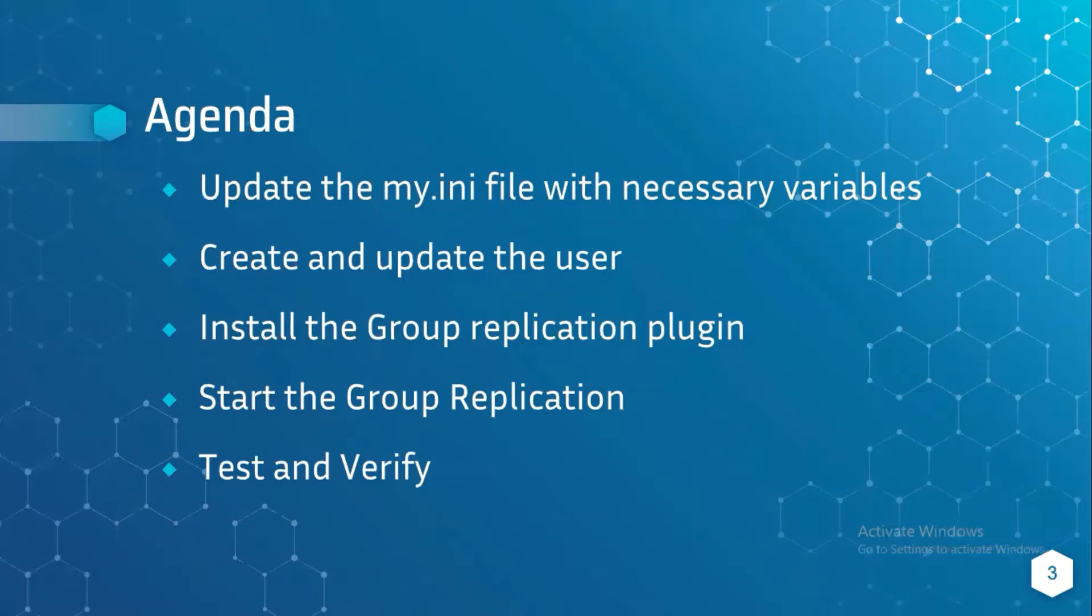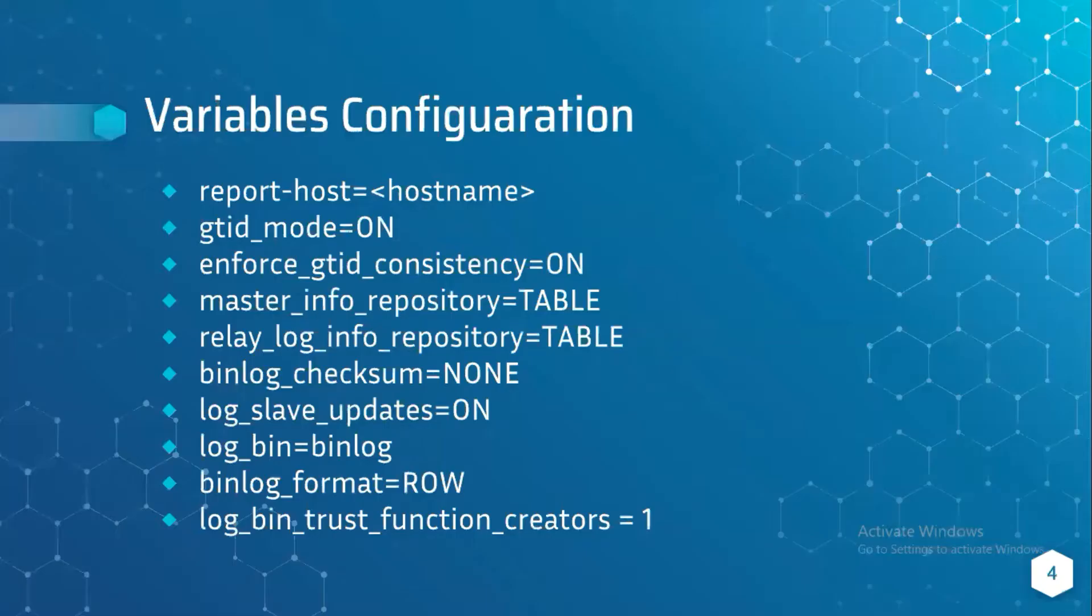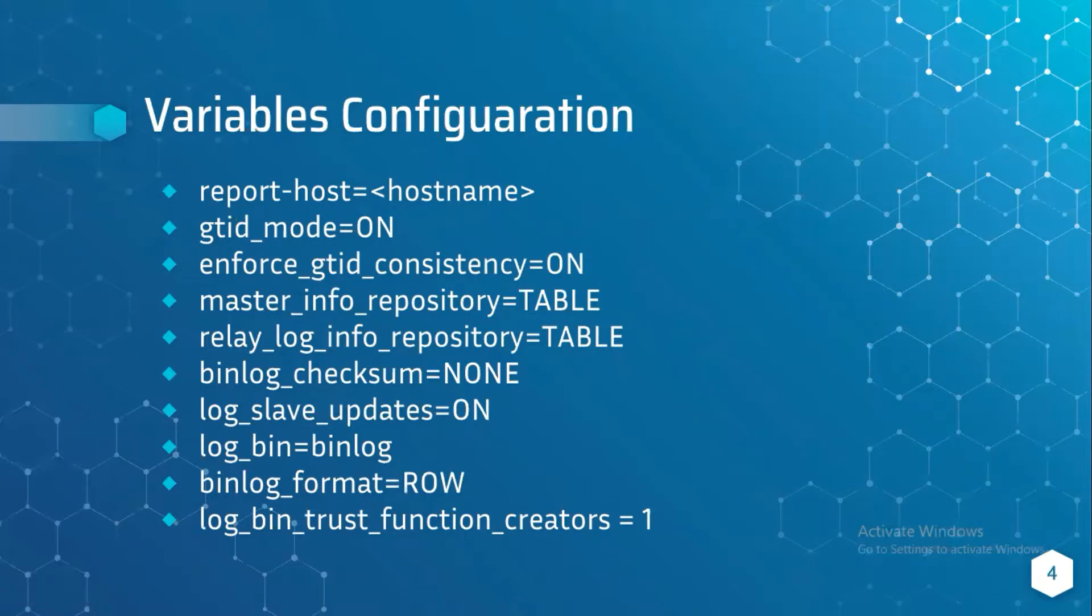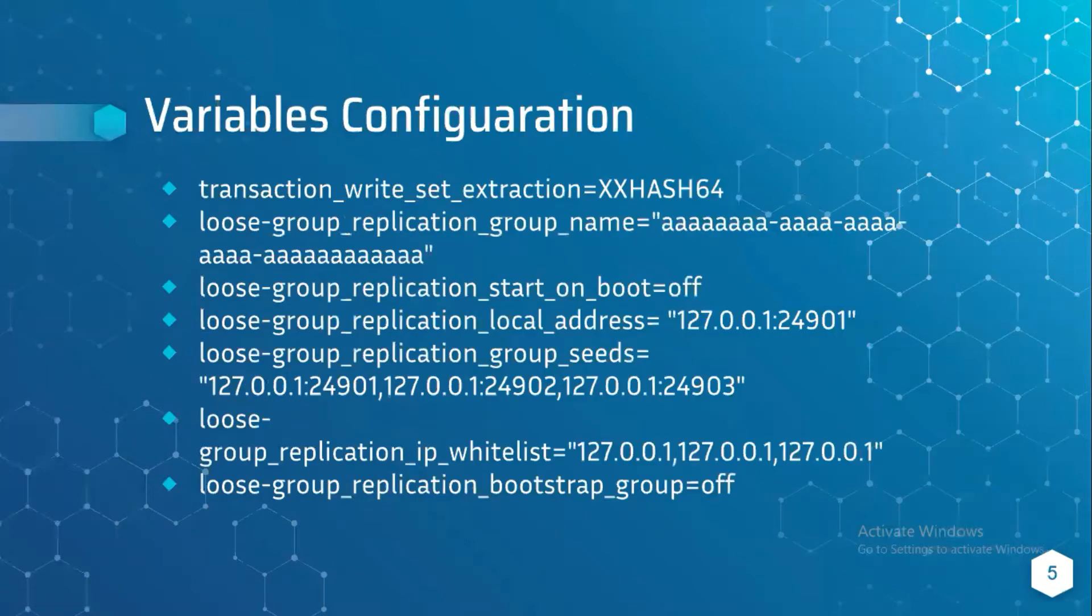First we'll check out the necessary variables. These are the variables need to add in my.ini file. This is another set of variables which is used for configuring group replication.